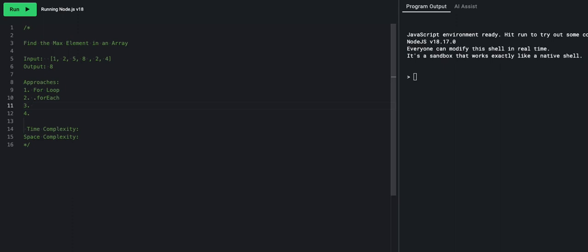Our next approach is using the reduce method. In the same way we use reduce with an accumulator, we can also use it to keep track of the max value. We do a Math.max call within the reduce, and we output the final max value that remains at the end.